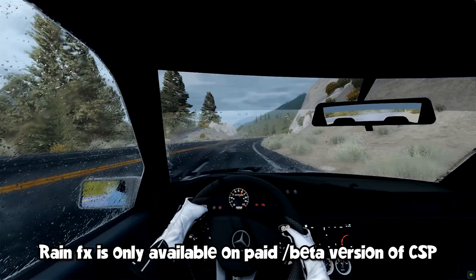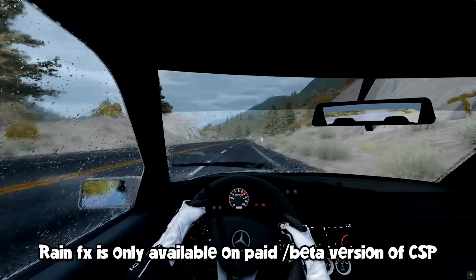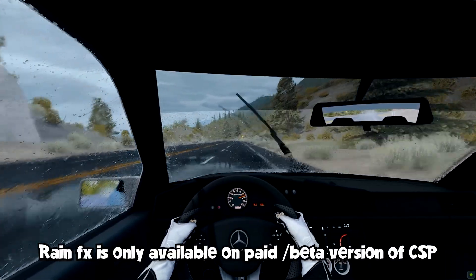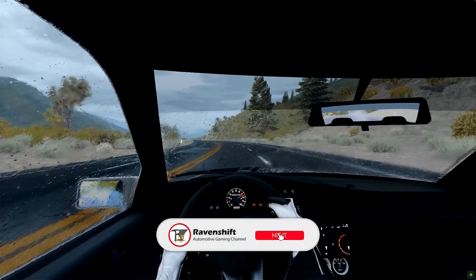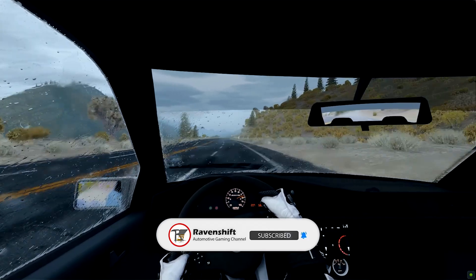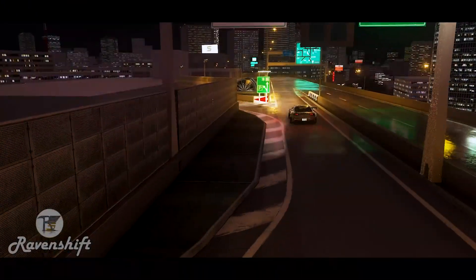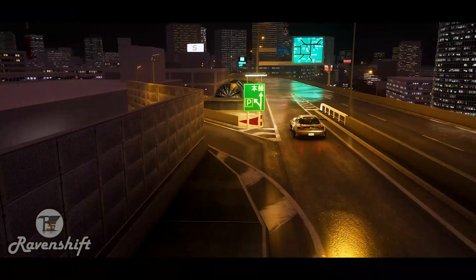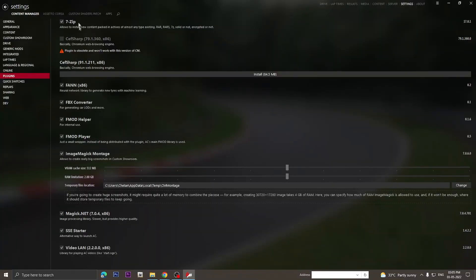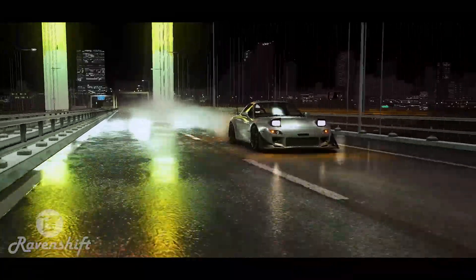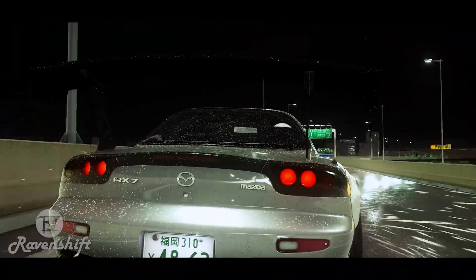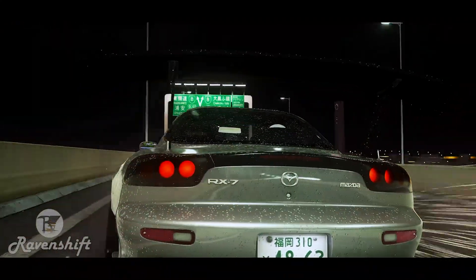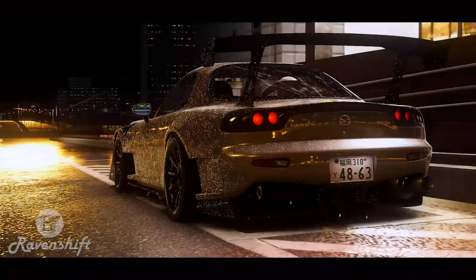The rain effects do not come with Sol. Even if Sol has rain weather and thunderstorms, it only provides a weather system with clouds and lighting. To get the actual rain effects and raindrops, you need to get the latest beta or preview version of CSP from X4Fab's Patreon page. While installing Content Manager, make sure you install the 7-Zip plugin as some mods like Shutoko Revival Project come in compressed 7-Zip files. In the description below I've added a few more links for the PP filters that I use, so do try them out and if you have any favorites, feel free to share in the comments section below. This is Ravenshift, I'll see you in the next video.